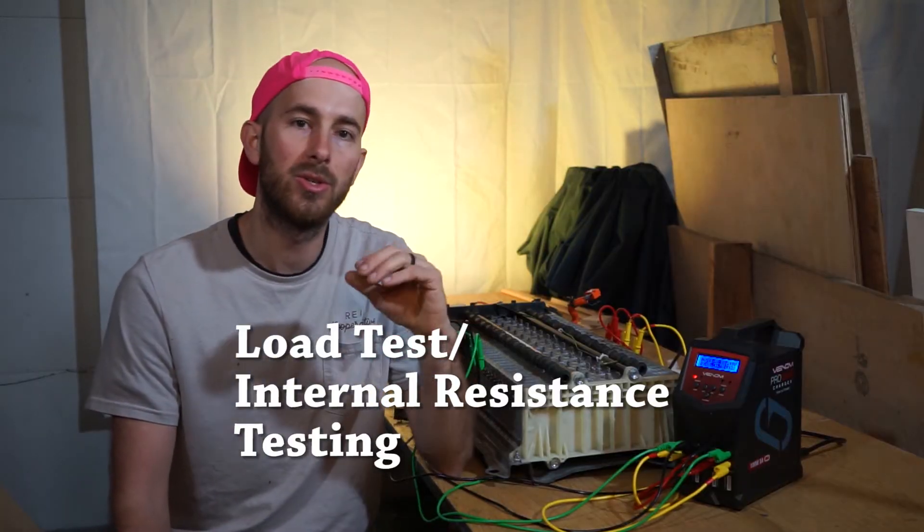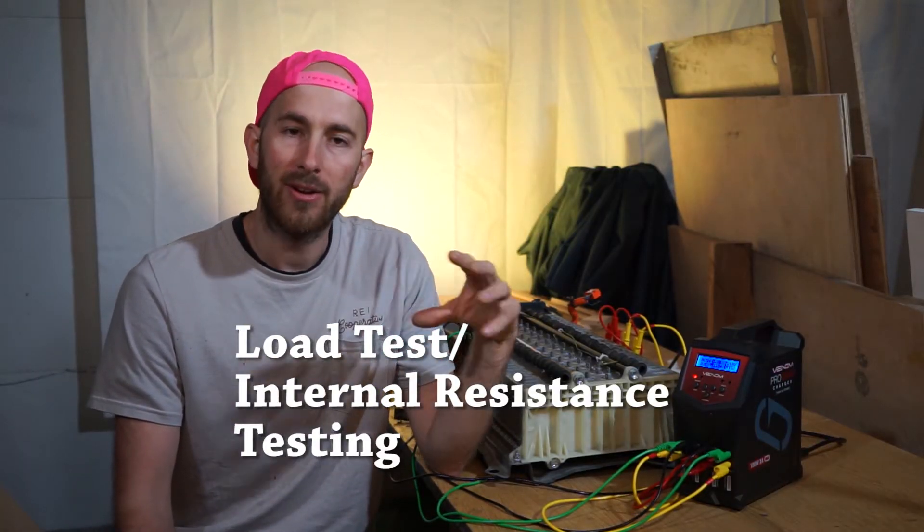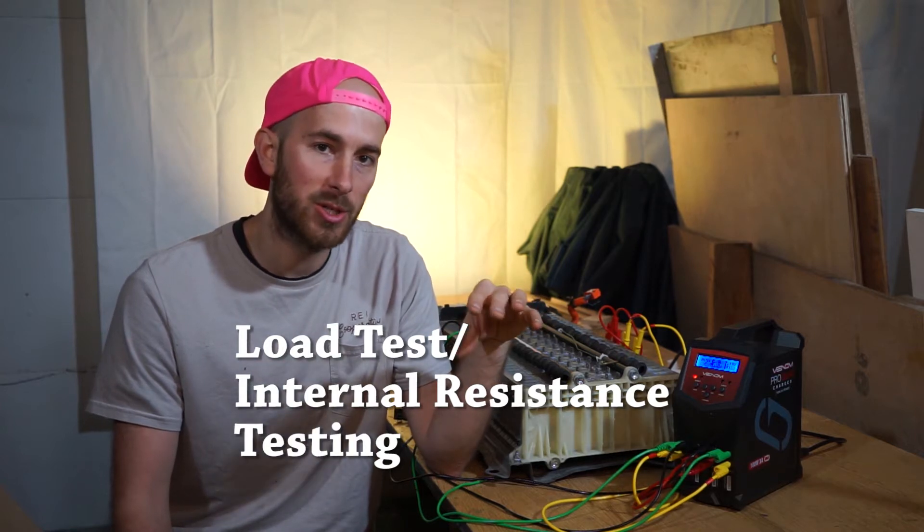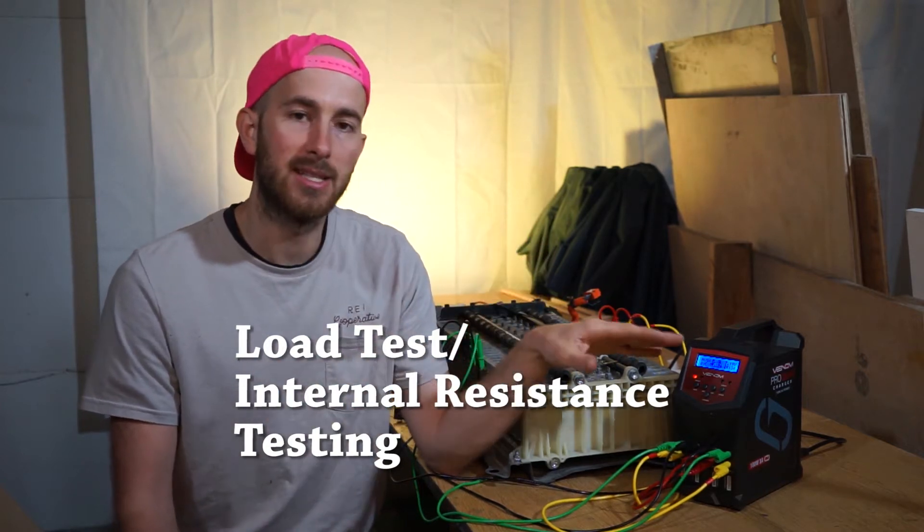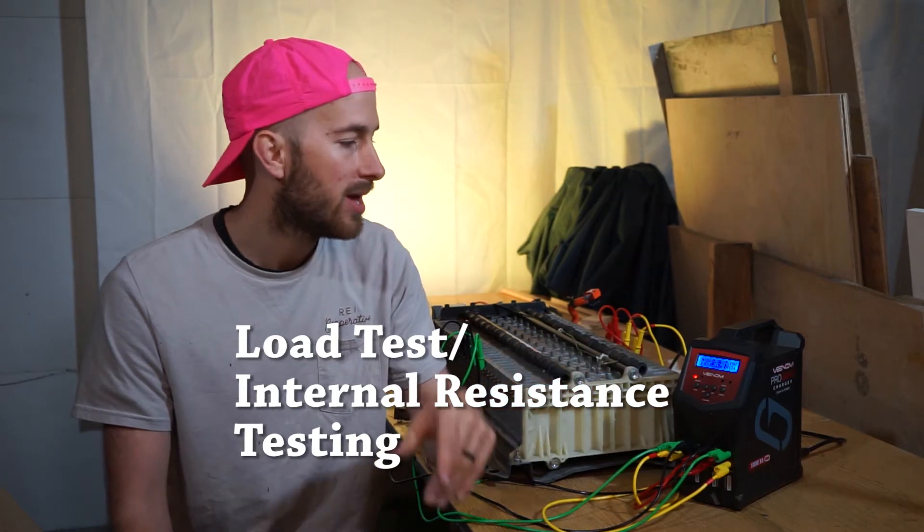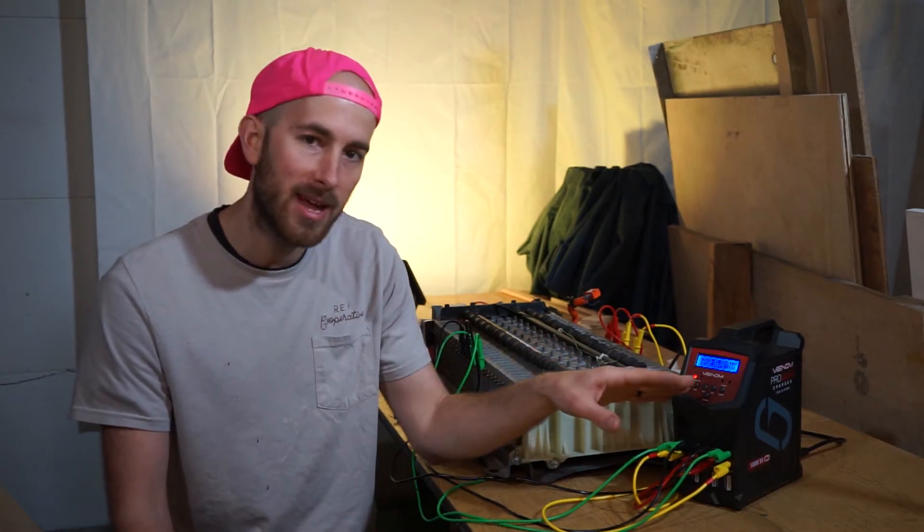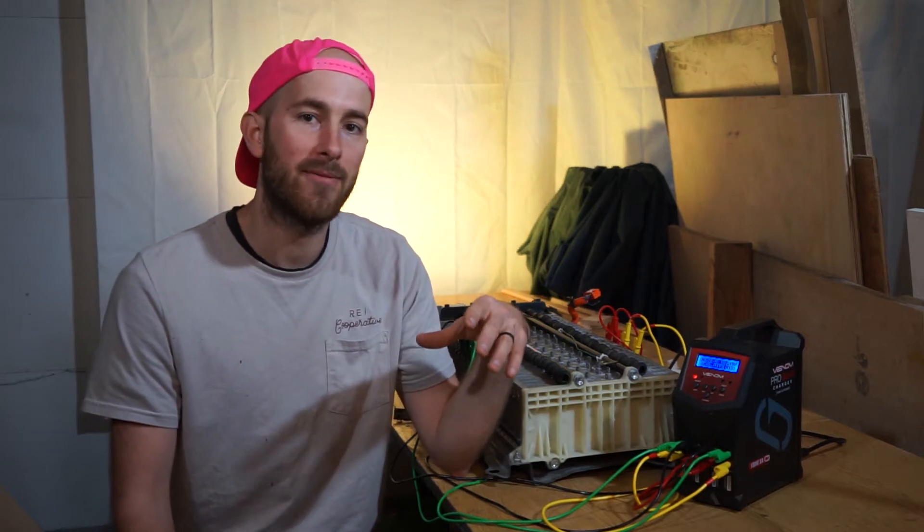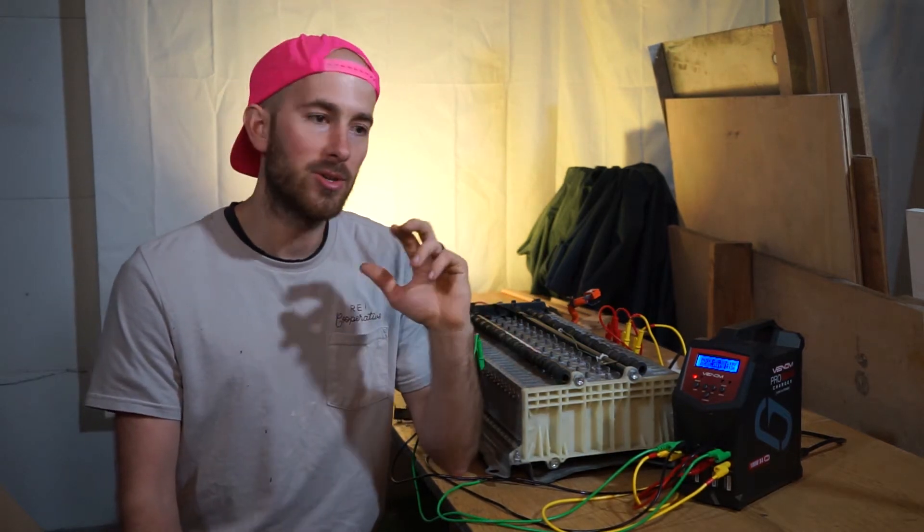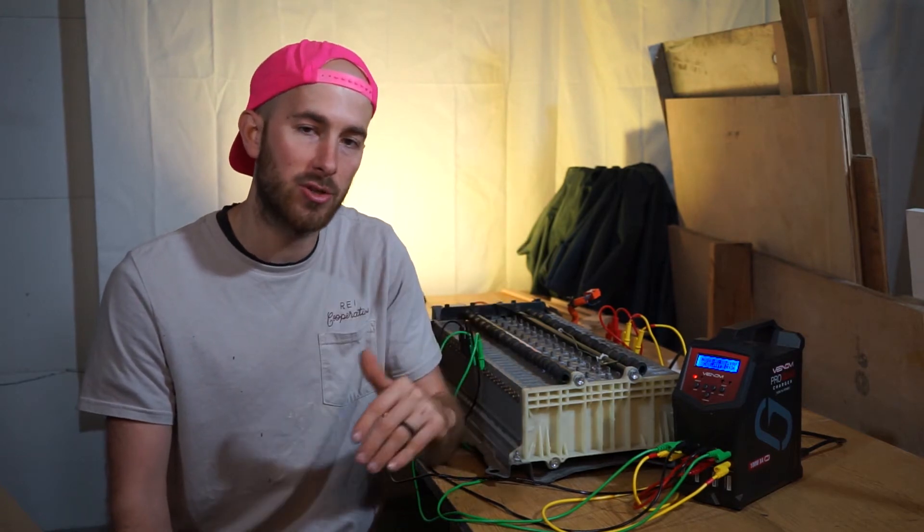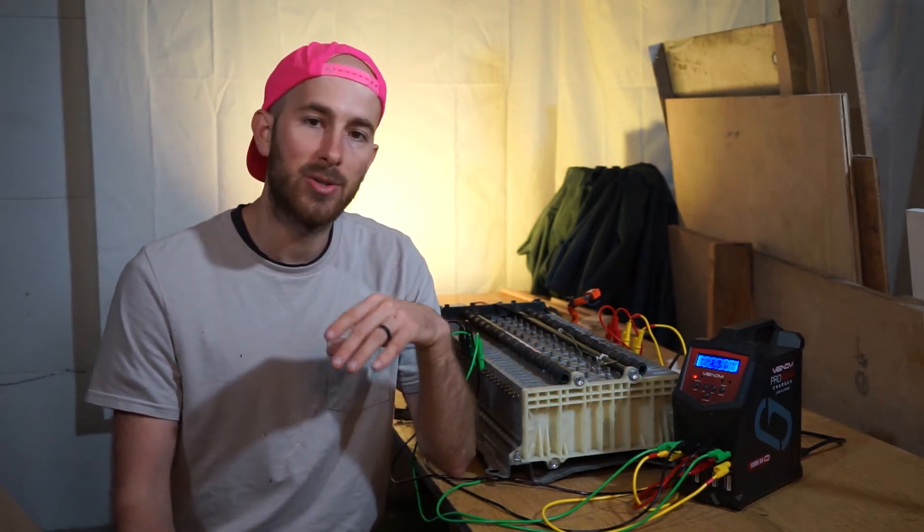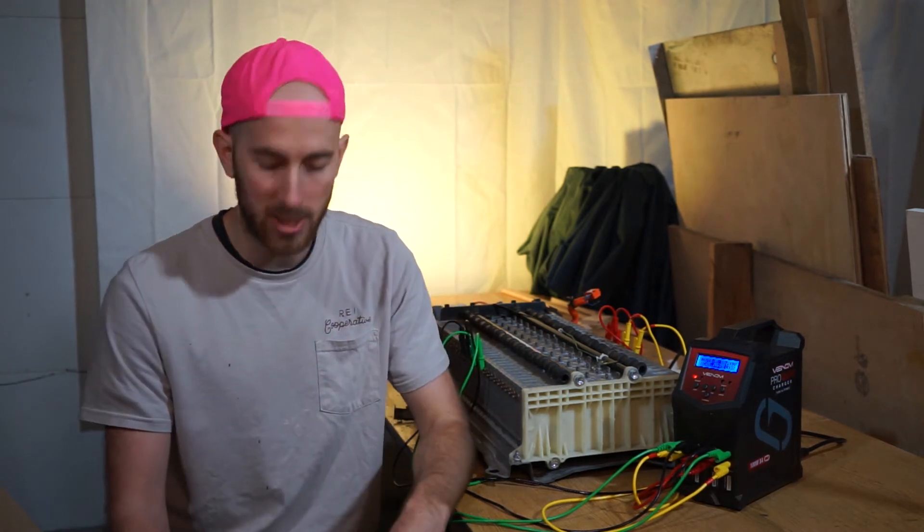The second thing we're going to do to hopefully figure out which of these modules are good and which are bad is run them through a heavier load test. This is putting about 0.7 amps discharge on the batteries. I'm hoping to put about 5 or 6 amps on them and time that to see how long it takes the voltage to drop. I think that's going to give us a pretty good idea of the health of these modules.